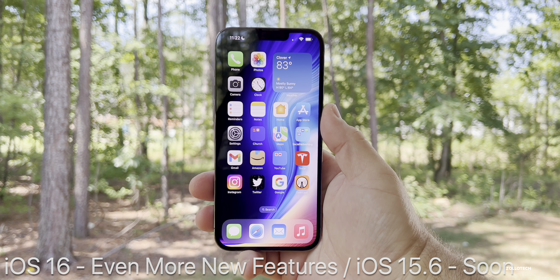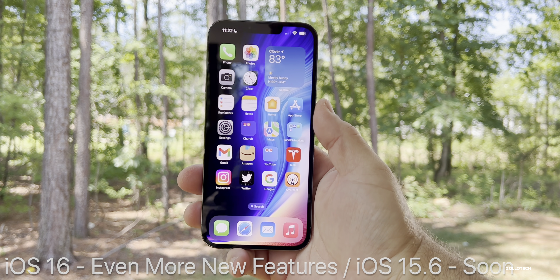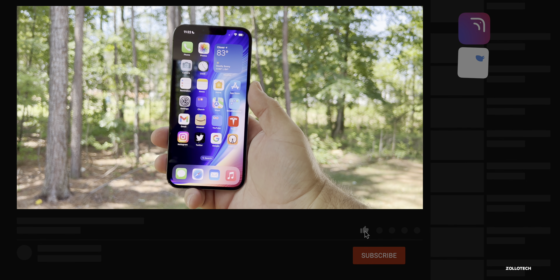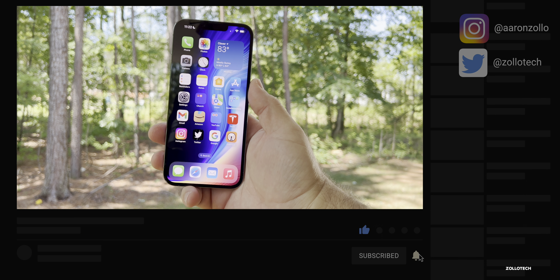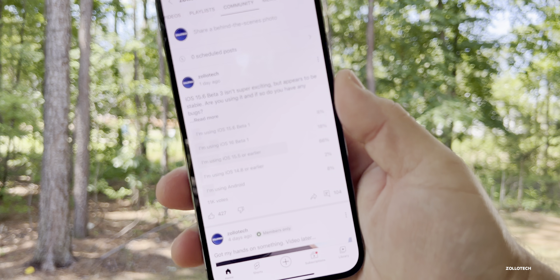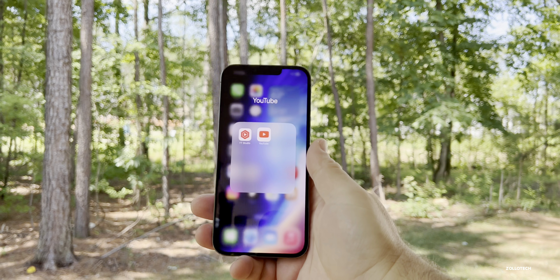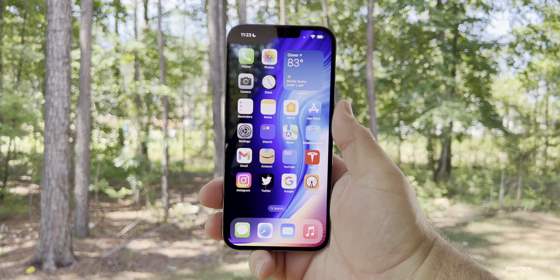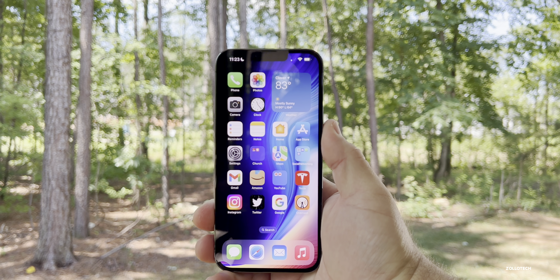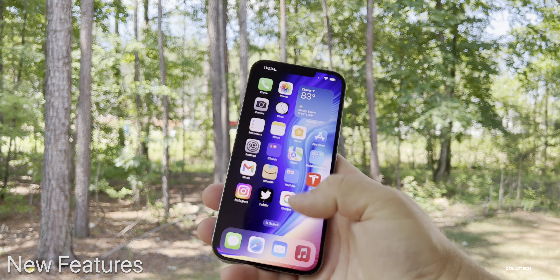Hi everyone, Aaron here for ZolloTech. iOS 16 has been out for almost two weeks with the first beta. We're getting close to beta 2, and iOS 15.6 beta 3 has been out for a few days. We'll talk about that and the YouTube community poll a little bit later, but first I want to talk about even more new features in iOS 16 that I didn't mention in the initial what's new video. The first one has to do with Music.